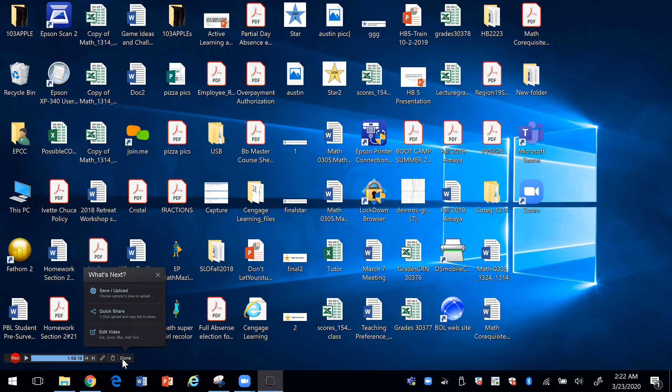And then you have some options here. You can save and upload to a few platforms. For example, if I click on this, it can go to Screencast-O-Matic, YouTube, Google Drive, and some other ones.